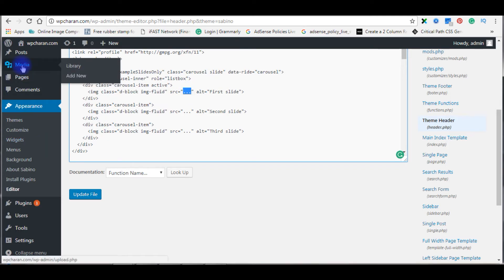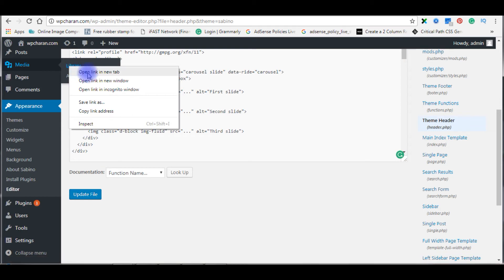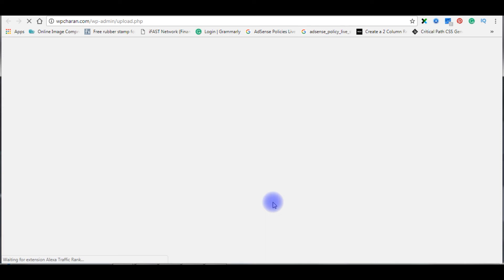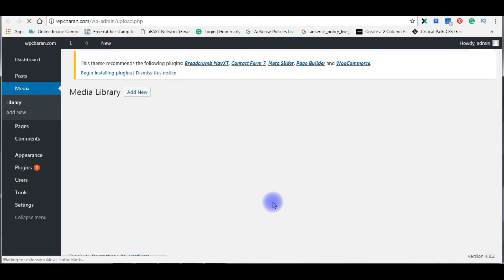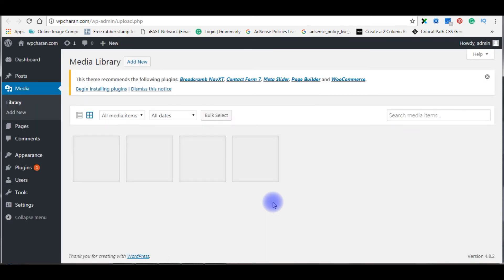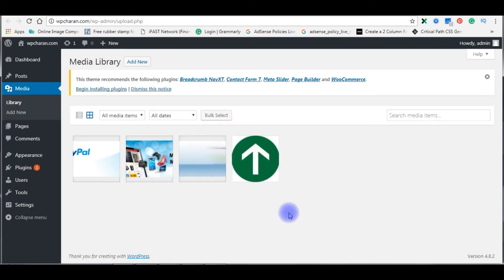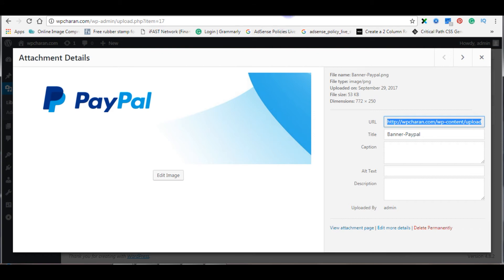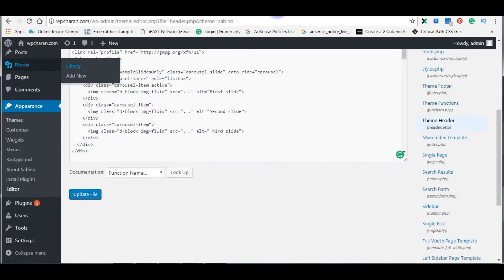So for that, let's visit my media library. Open link in a new tab. Click the first image. This is the URL, copy this one and paste here.